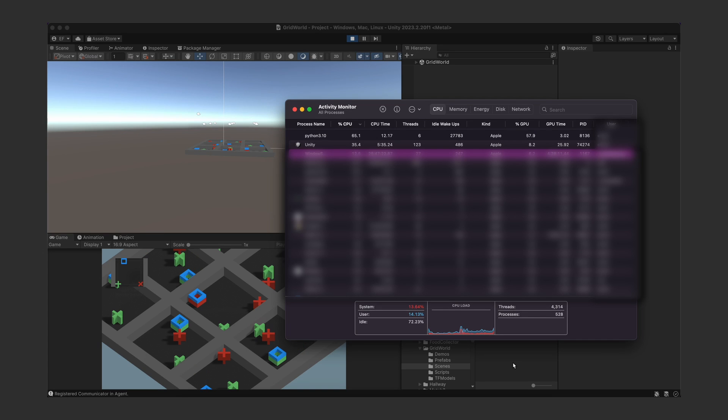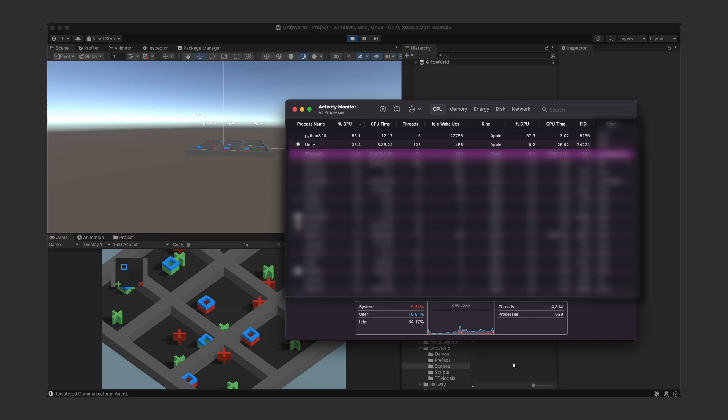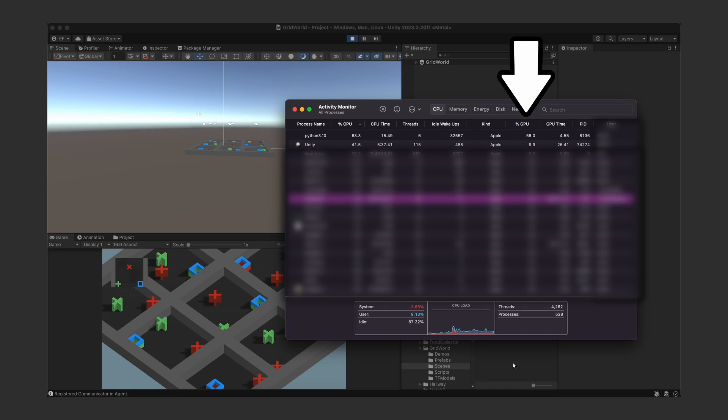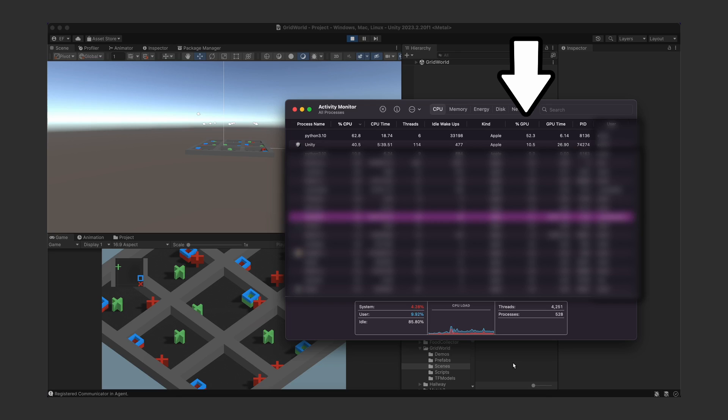So now, when you hit play in the Unity editor, the PyTorch package, which is what ML agents uses under the hood, should start using your GPU for the training. And you can see that the GPU is firing up on the activity monitor.